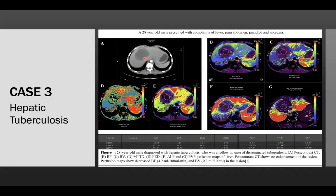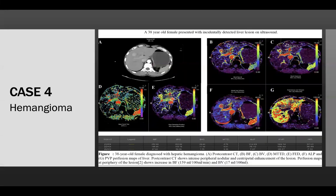Case 3 is of biopsy-proved hepatic tuberculosis. Post-contrast CT shows no enhancement of the lesion, and perfusion map shows decreased blood flow and blood volume in the lesion. Case 4 is of hemangioma in the right lobe of liver. Post-contrast CT shows intense peripheral nodular and centripetal enhancement of the lesion, and perfusion map at the periphery of the lesion shows increased blood flow and blood volume parameters.